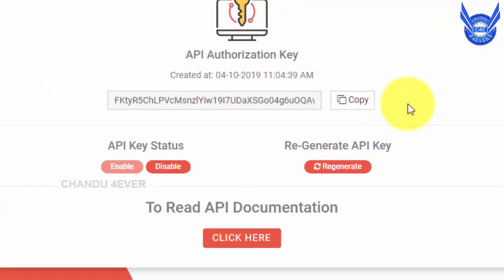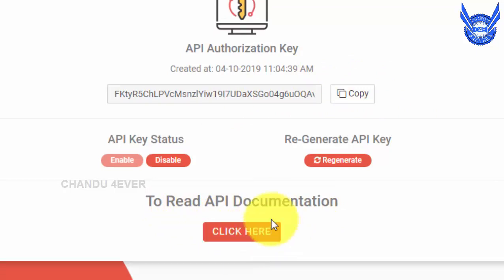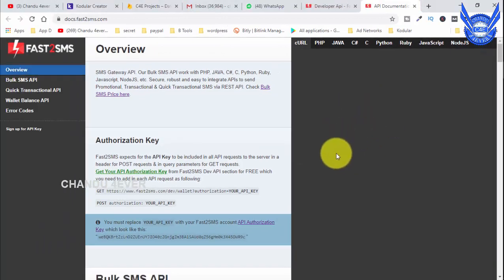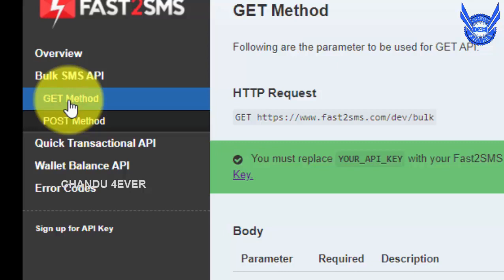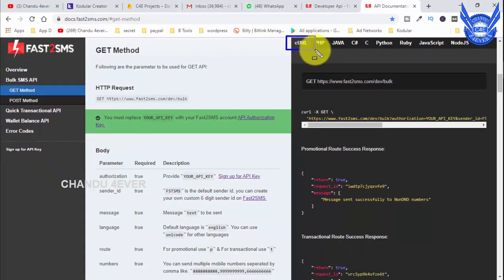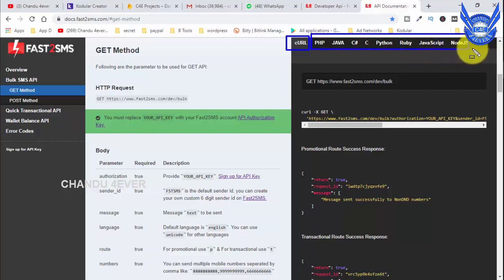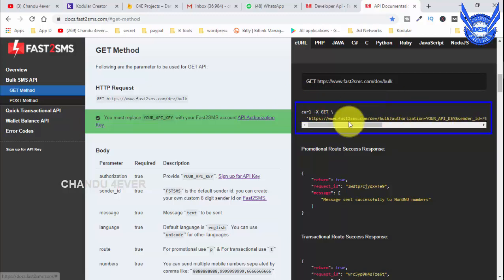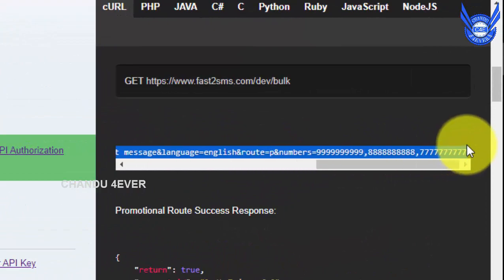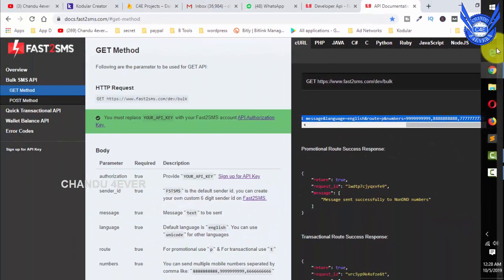Copy the API key. Click on the next page and click on the API documentation. Click on the URL and select the Bulk SMS API. Select the GET method. Here we have the URL — copy this URL and open Notepad to save it.